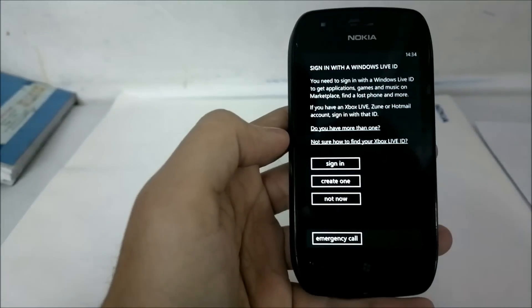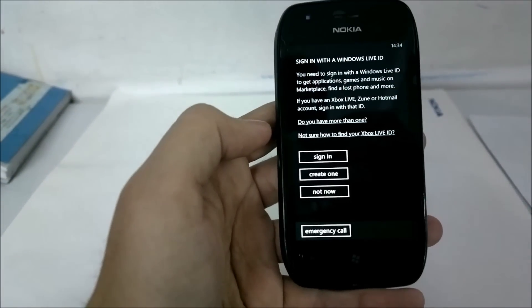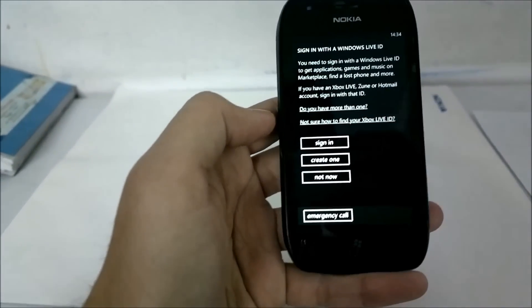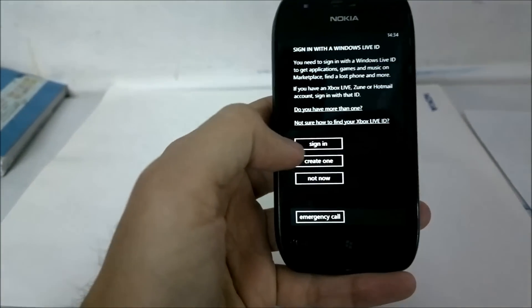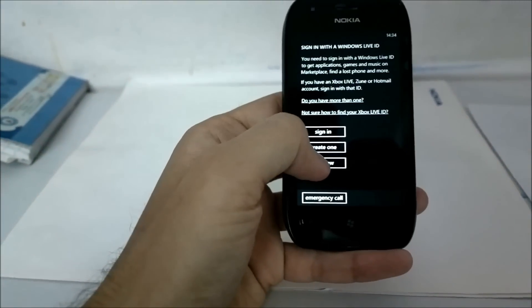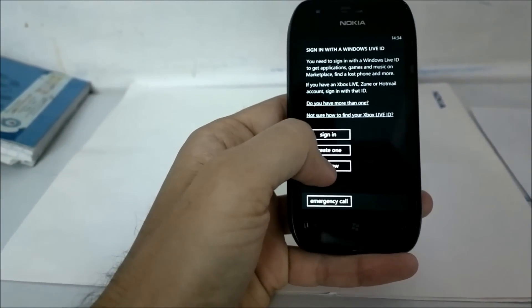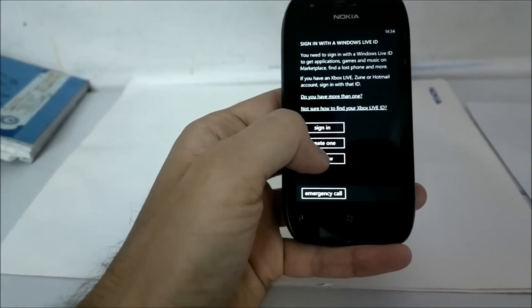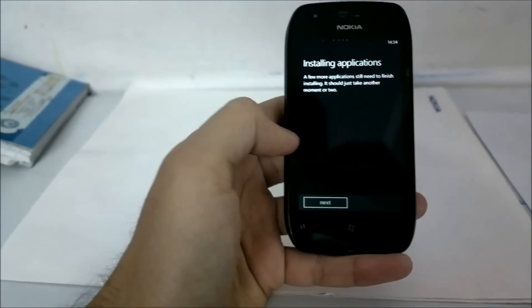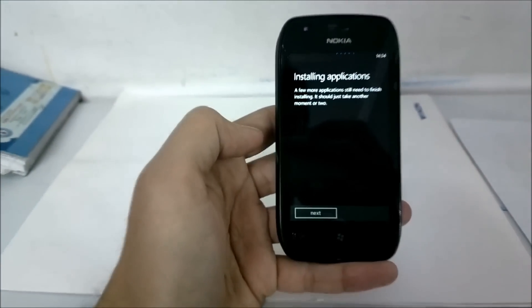Next, it gives you the option to sign in with your Windows Live ID. Since this is the cousin's device, I am just going to use Not Now and I will let him do it later.